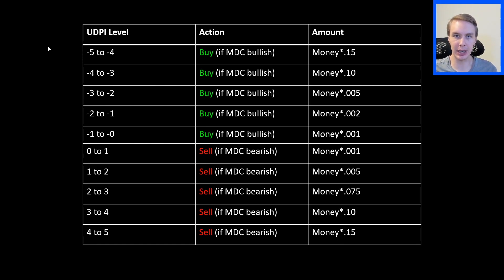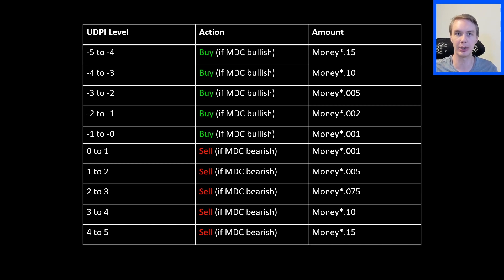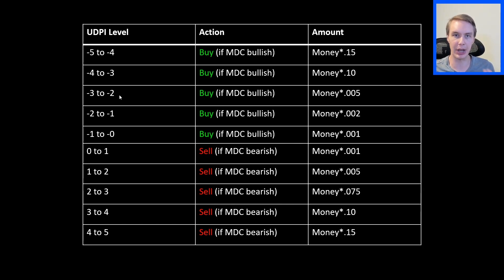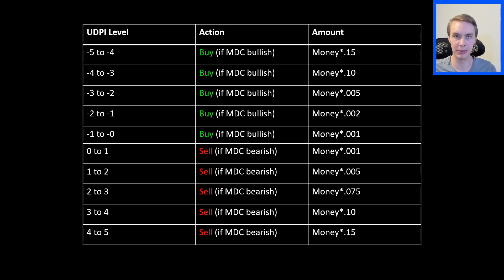Dollar-cost averaging is the idea that you want to be buying into the market and selling out of it across time — not in a lump sum. You want to get an average good buying price. If the market is relatively low, instead of trying to nail the absolute bottom, you buy in generally around where the bottom should be to get an overall average good price. Same thing with exits: you want to generally be selling towards the top without worrying about catching the absolute top. The UDPI tells you when the market might be getting close to those high-value low points and those topping points.